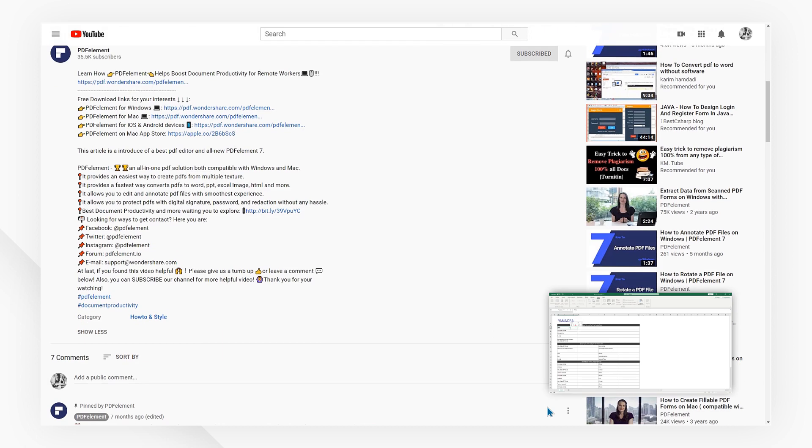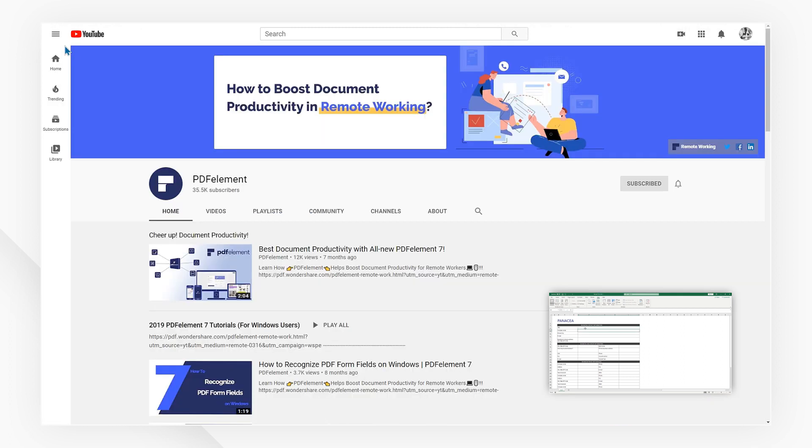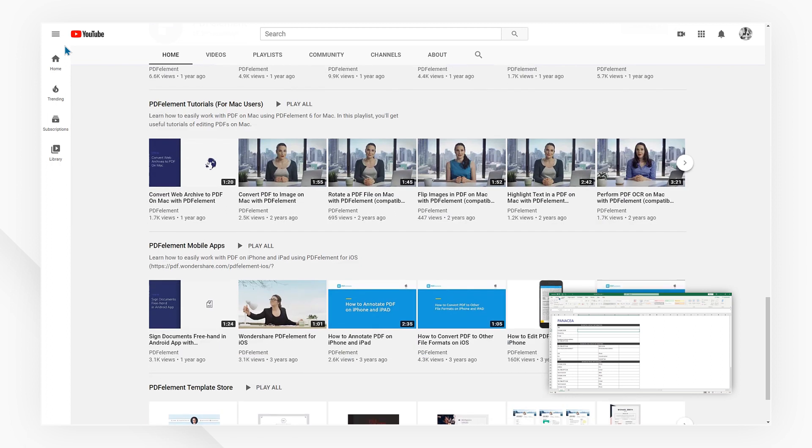Click the link in the description to try out PDFelement for free today. Plus, check the rest of my videos for other useful ways to improve your daily routine working with PDFs. Thanks, and see you next time!